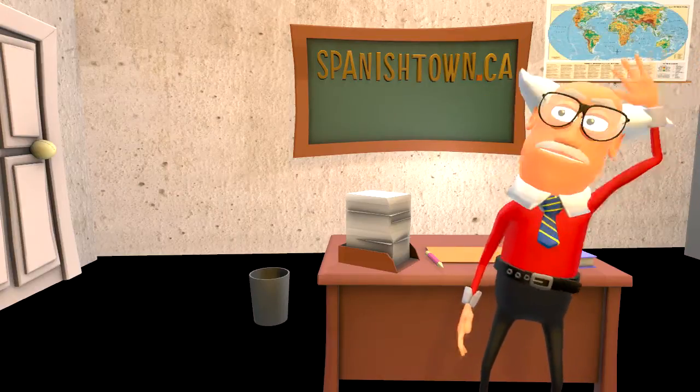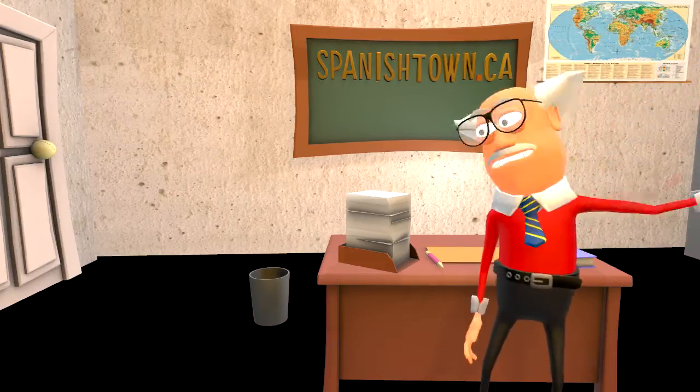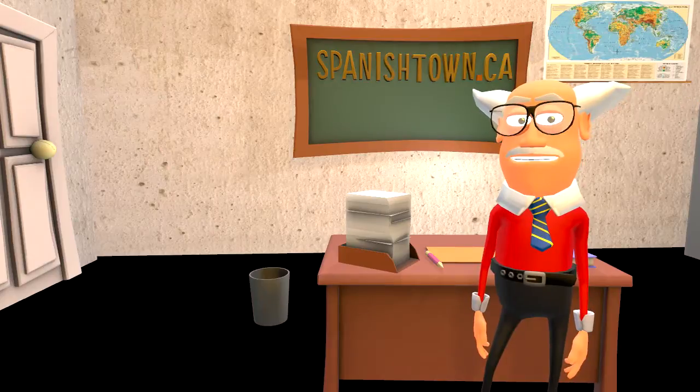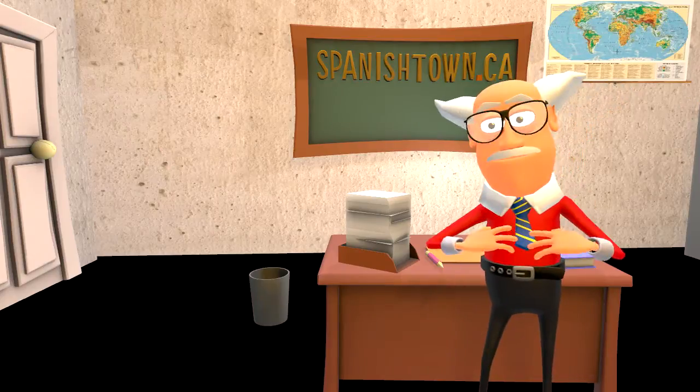Bienvenidos a Spanish Town! We have loads of material for you here at Spanish Town.